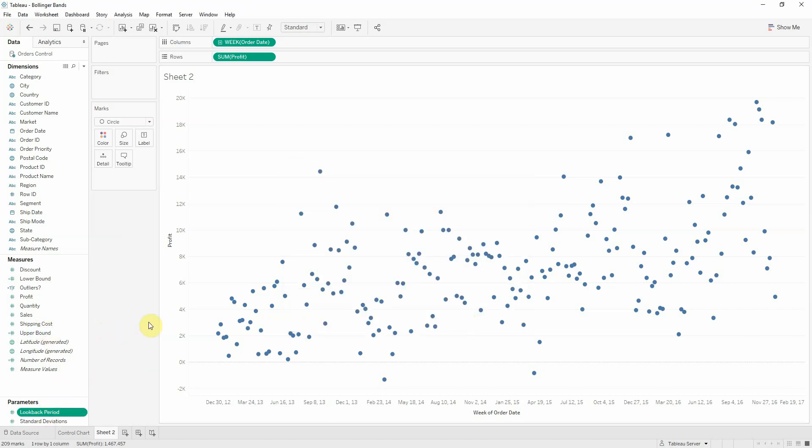Just like with any lower bounds, upper bounds, we need standard deviations. We already have the parameter controlling the number of standard deviations here, so we don't need to create that again.